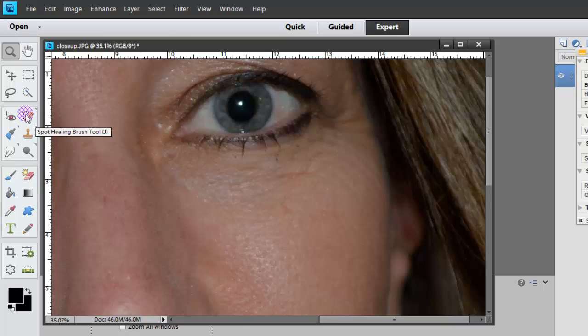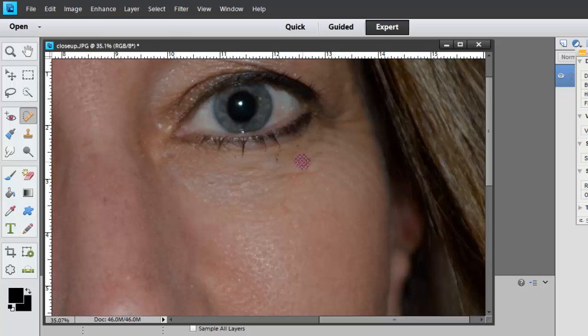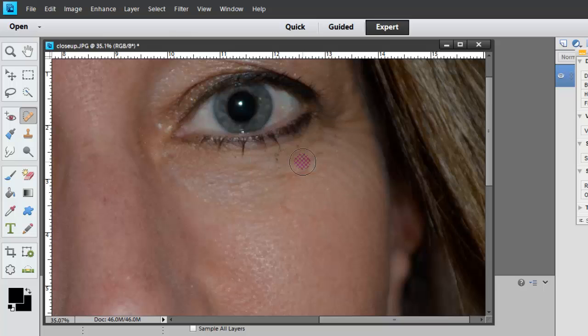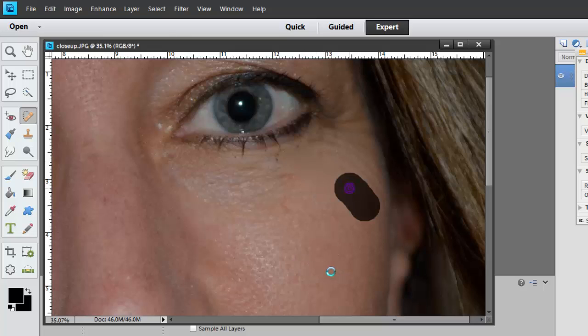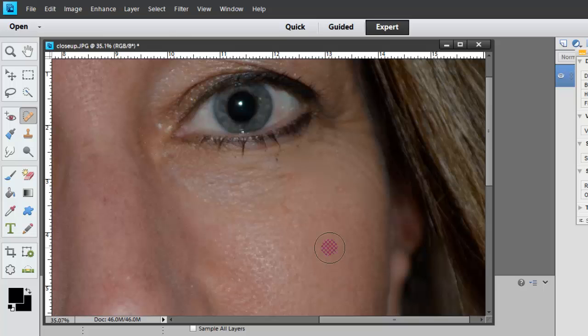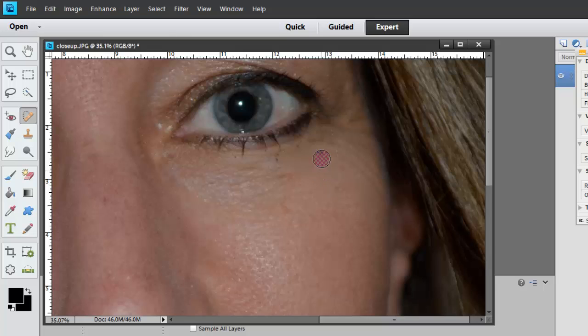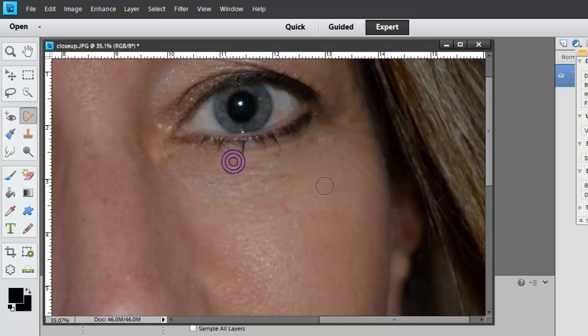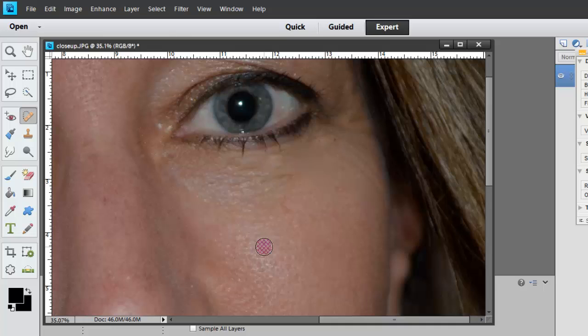So then I'm going to go back to my spot healing brush and again I can use my right bracket or left bracket. See how I'm making that larger and smaller by just clicking on the right and left bracket? Going in there, it's kind of trial and error a lot of times. So I'm just going to click and drag over the top of it and make it a little bit smaller and then go up in here. Now you don't want to get rid of all the wrinkles because then that's going to look kind of fake. But I'm just going to get rid of like every other wrinkle. You can see that I have some mascara that kind of fell down over my eye there too. Just kind of trial and error.